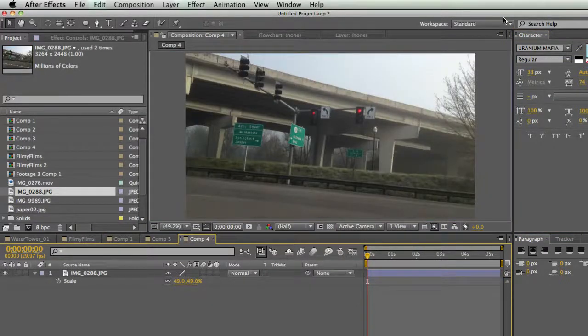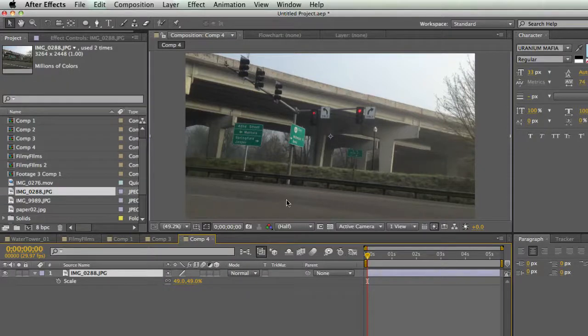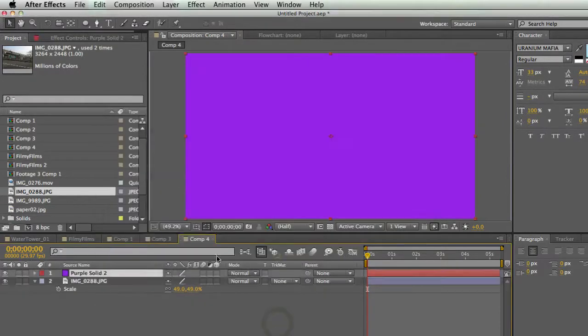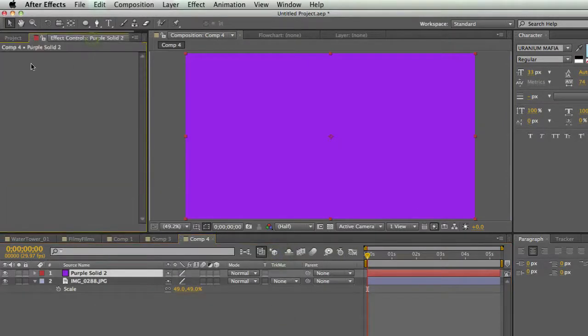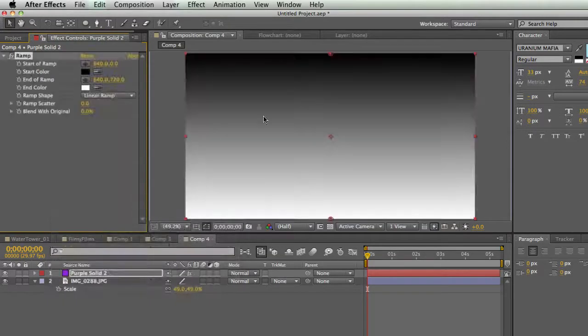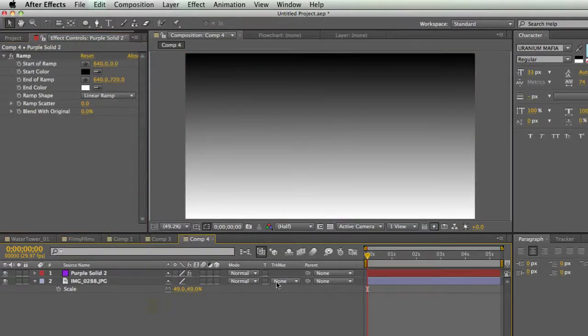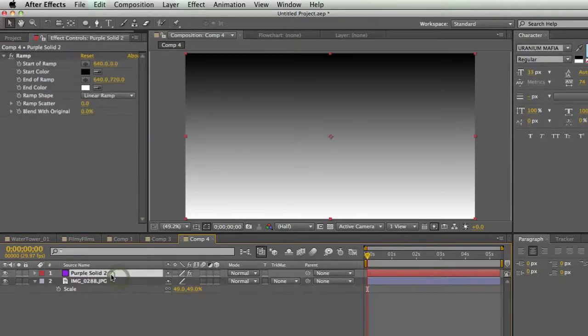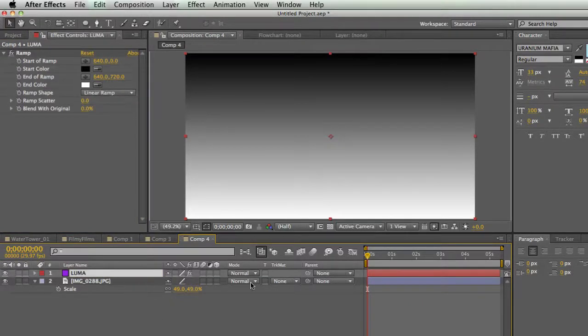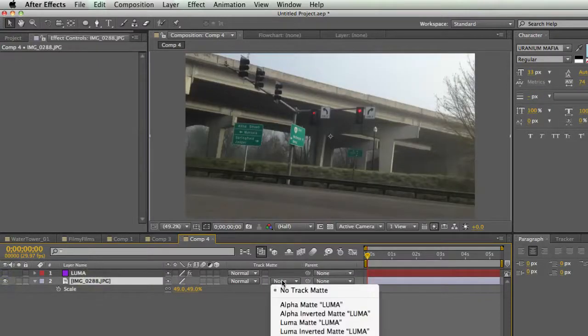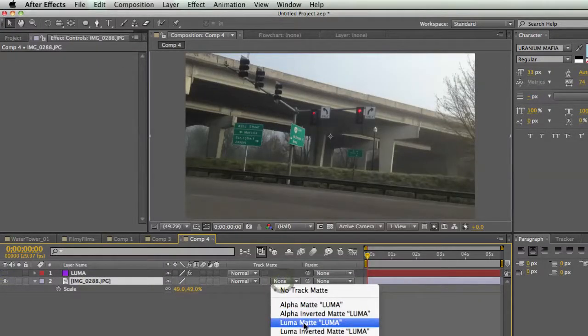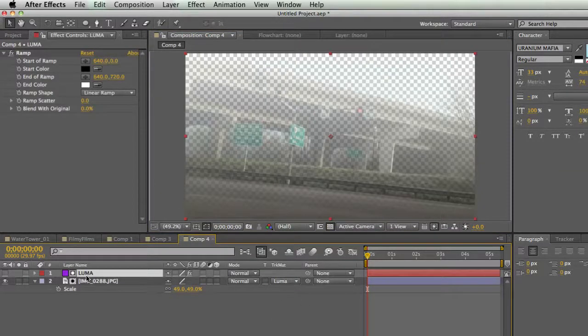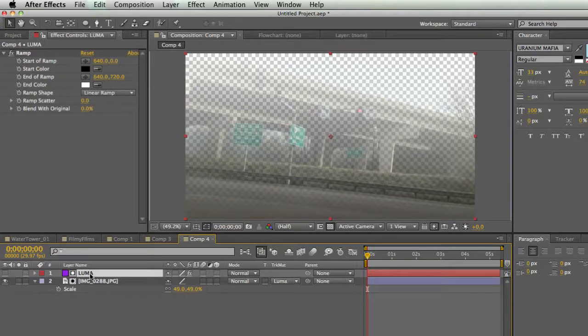Okay, so now let's talk about luma mats. Here I have a still, and I'm just going to show you really quick what a luma mat does. I'm going to make a new solid, doesn't matter what color it is. And I'm going to go to effects and I'm going to generate a ramp. And this just makes a black and white gradient. So I'm going to take this gradient and call this my luma mat. And I'm going to set my track matte for this layer as a luma mat. So now instead of using the layer's alpha channel, it uses the luminance channel. See, that's where the luma comes from.